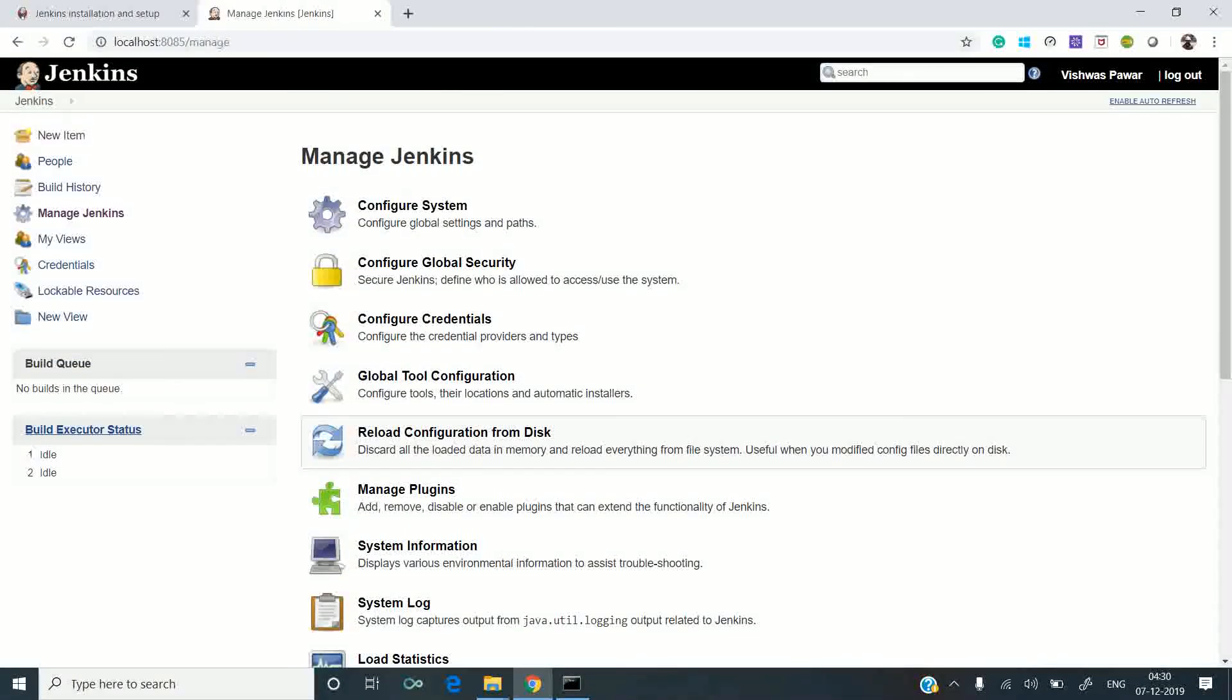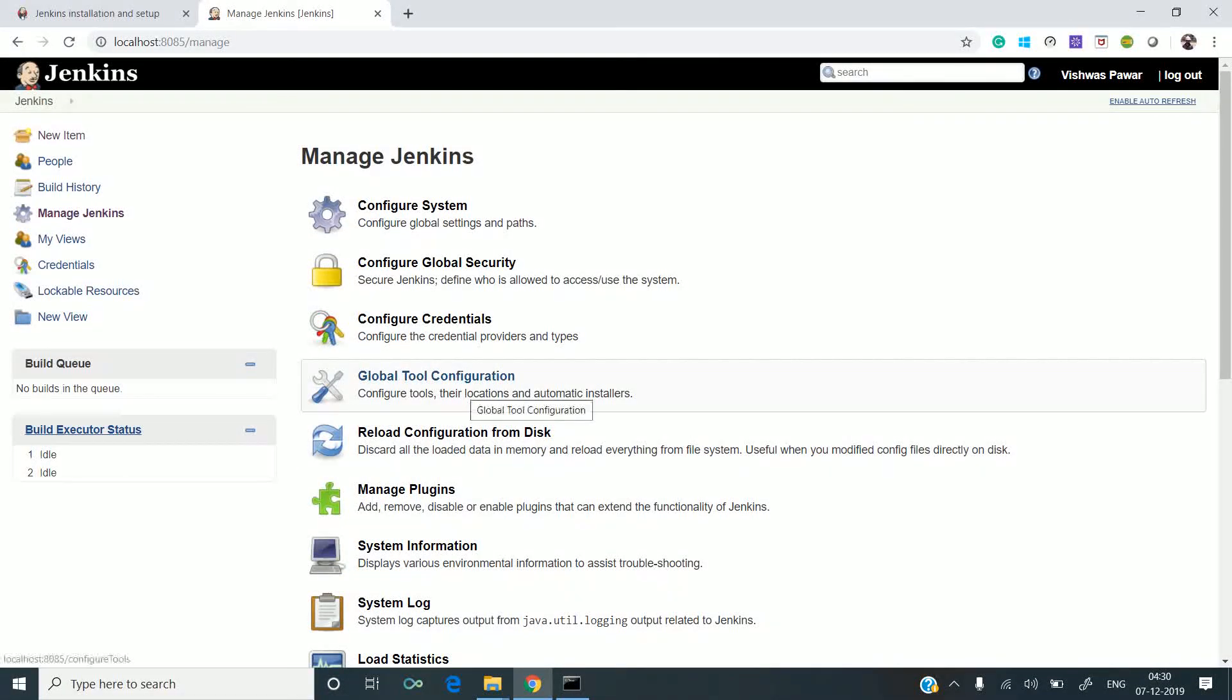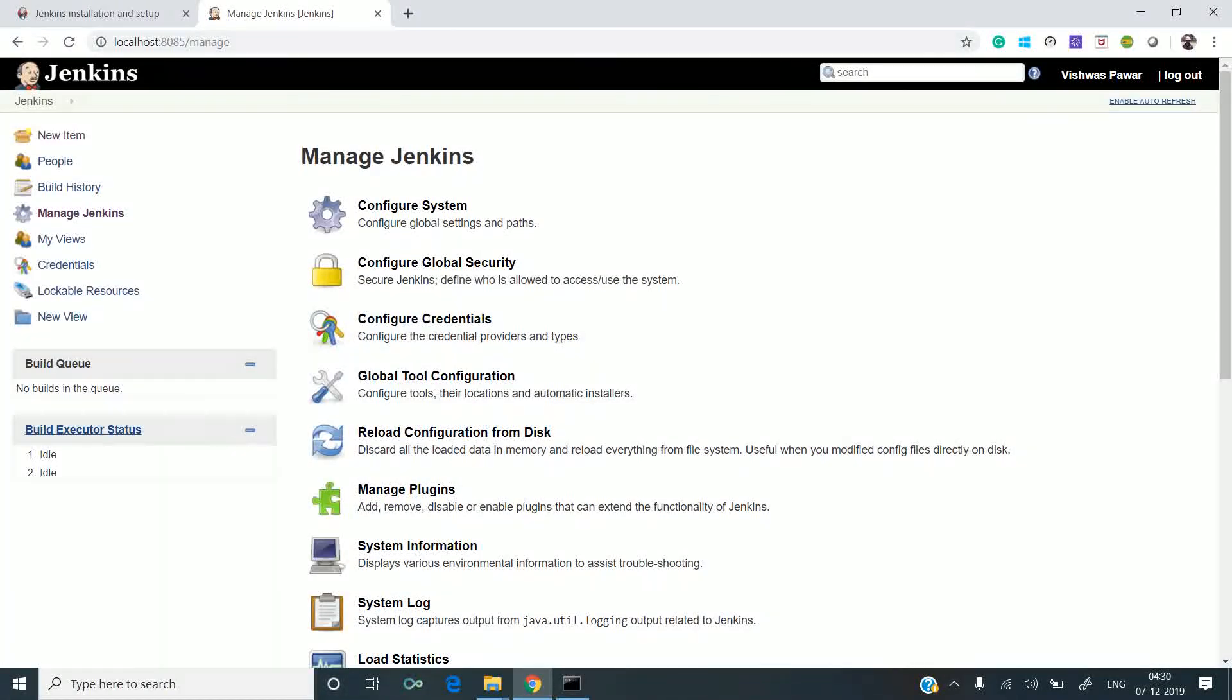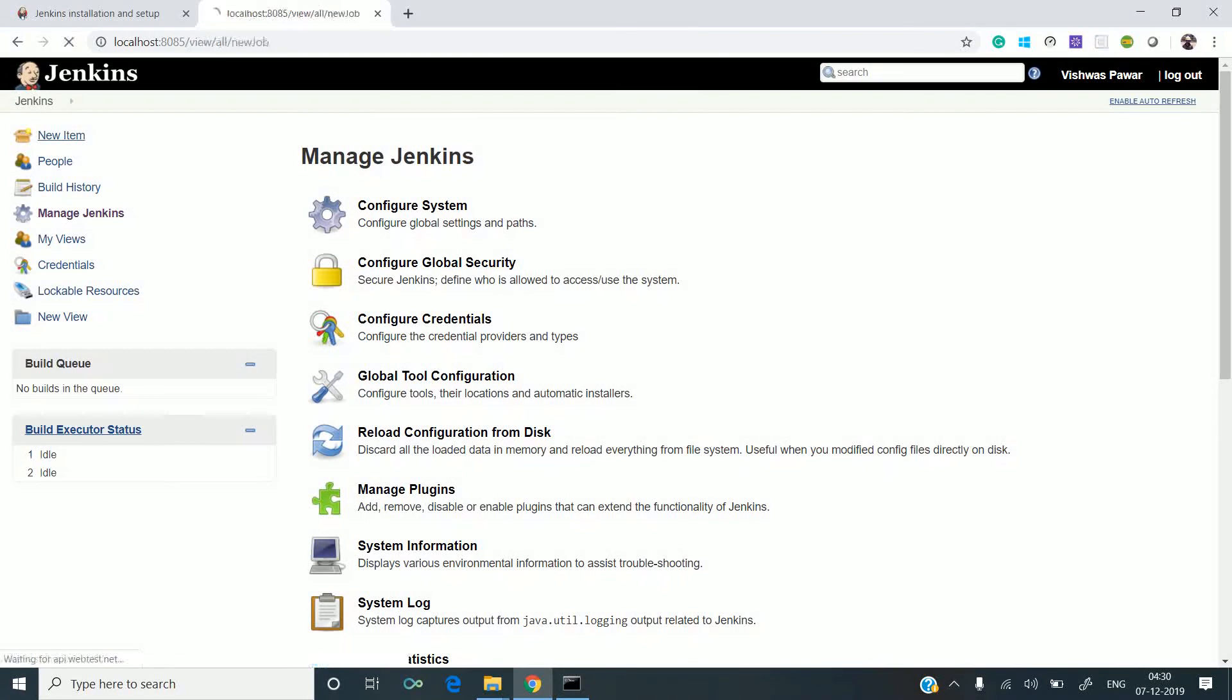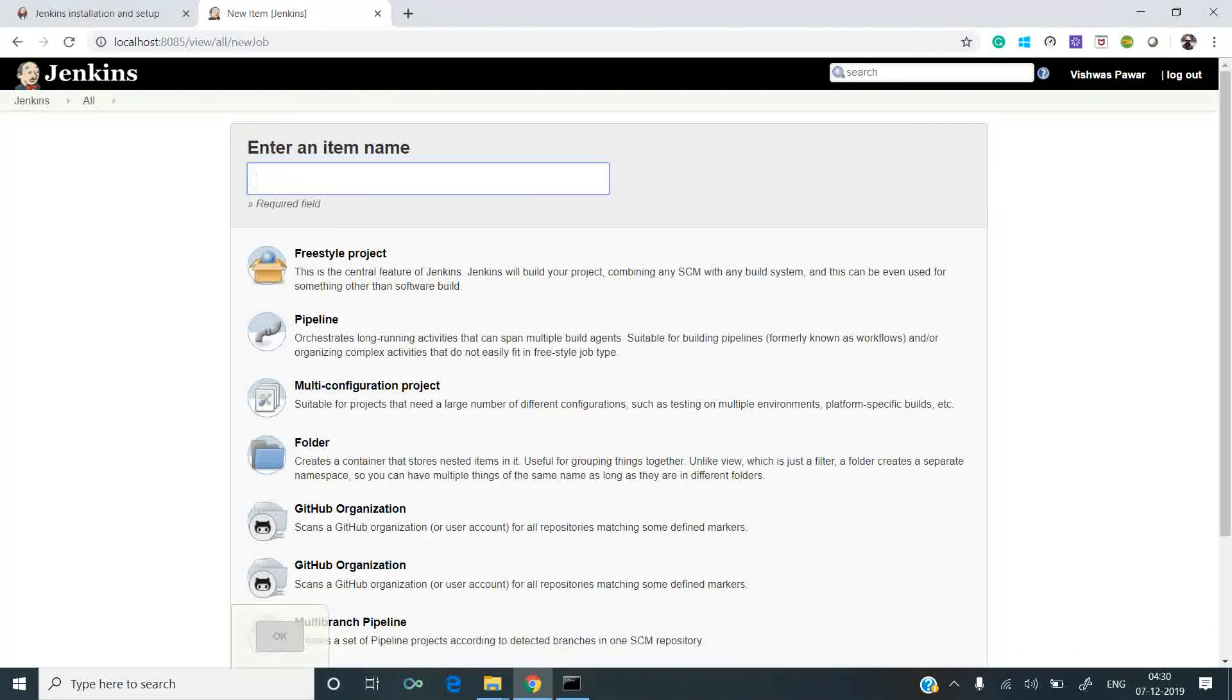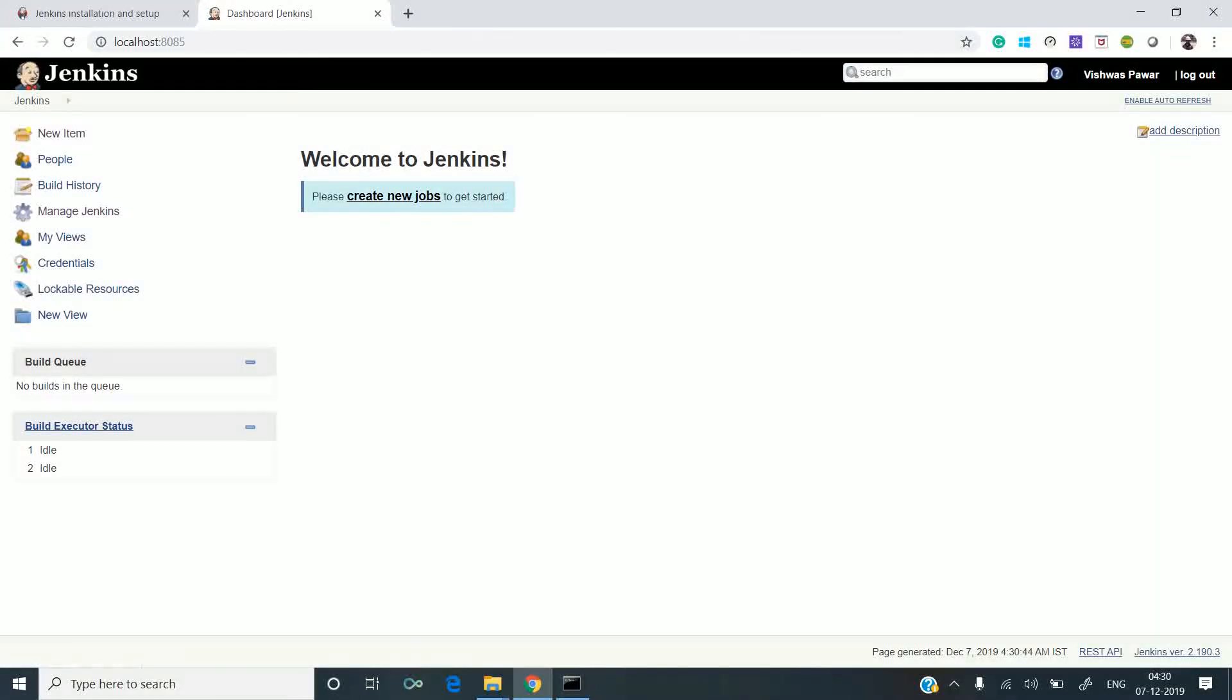Jenkins gives you options to manage and create new pipelines. If you want to create a pipeline, you can use New Item. This was all about downloading, installing, and configuring Jenkins. In subsequent videos, we will